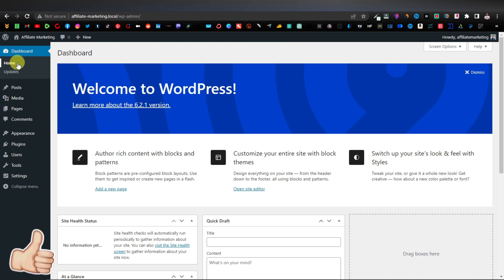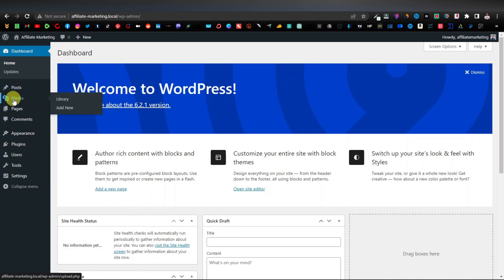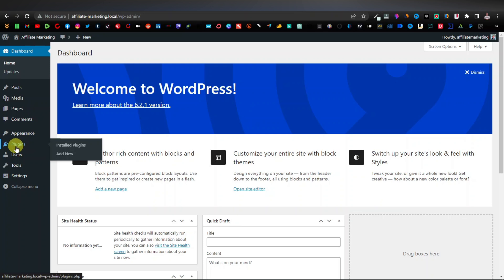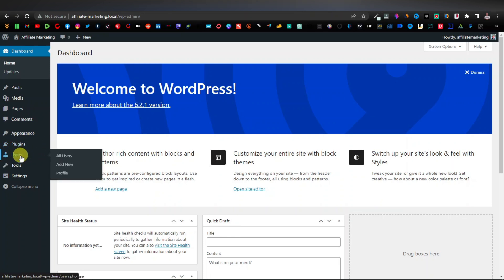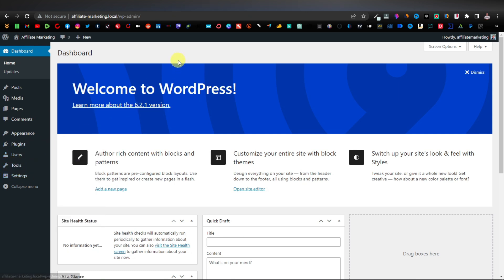On the left-hand side you have your menu. You have Posts — here's where you can create posts. You have Media — here's where you can upload media files like images. You have Pages — you can add pages here, and Comments. The rest are settings: Appearance is where you can add themes, Plugins is where you can add new plugins, Users is where you can add other people running your website, and then you have Tools and Settings.